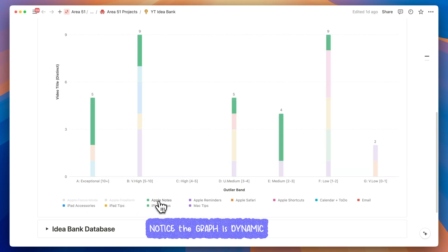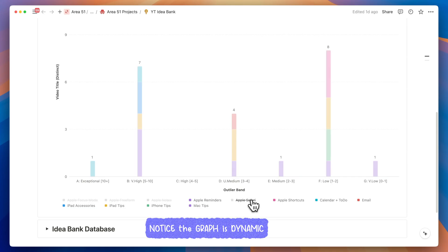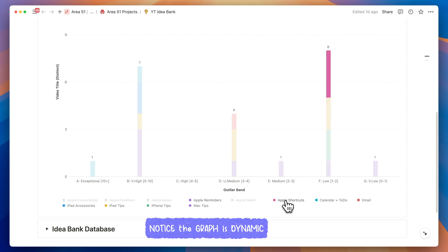Notion's new feature allows me to dynamically select topics and outliers, helping me create videos likely to resonate with viewers. Once they introduce the drill-down feature, I won't need to return to the database individually — I'll simply click on the chart to quickly view the source information.